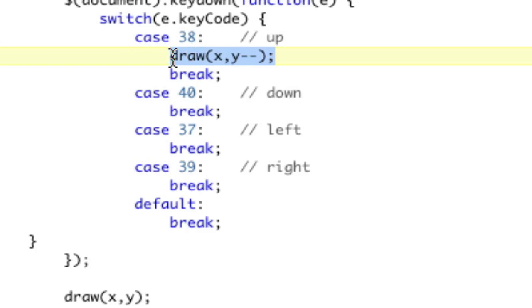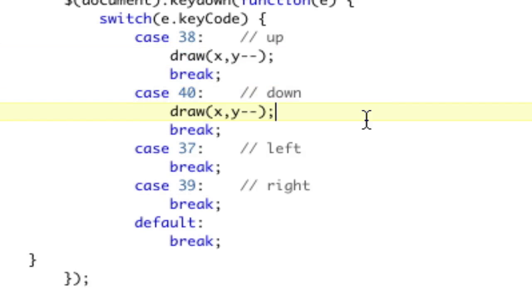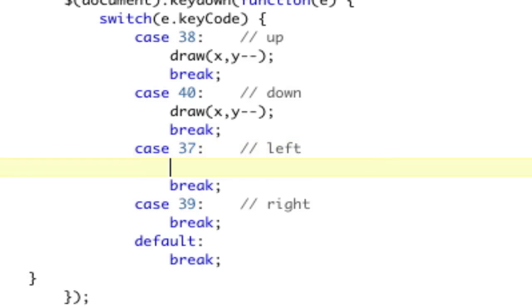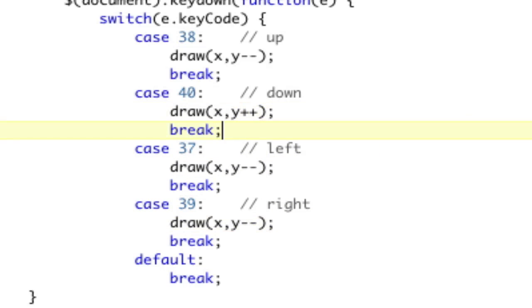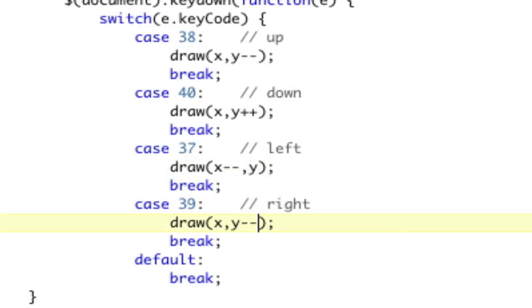I'm going to copy this, and I'm going to paste it down here. I'll change these in just a second. Let's just paste them in here. So down is the complete opposite. That's going to be y plus plus. Left is going to be x. We want to go towards 0, so x minus minus. Right for x is going to be towards the greater numbers, which is plus plus. Now we're going to save that and refresh.